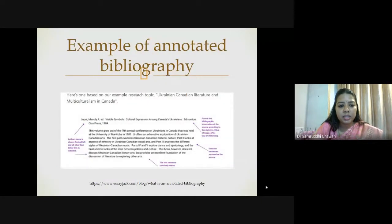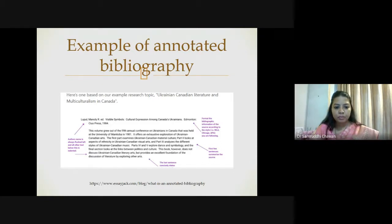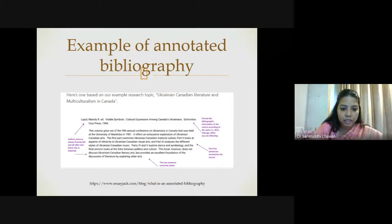This is an example of annotated bibliography, which explains how a particular work's title and credentials are mentioned, but apart from that also certain important details are written — what that particular book states, what are the highlights, and what approach has been used. Basically, this is written by somebody in context of the research or review of what they have done.